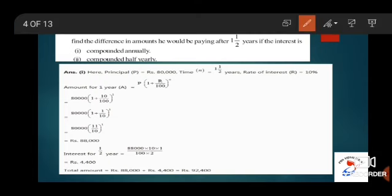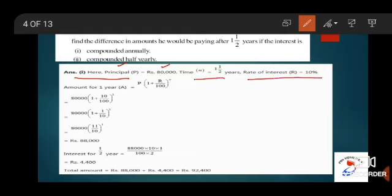Let us discuss the solution. First, let us write down the given data. Principal is Rs. 80,000. Time period is 1.5 years. Rate of interest is 10%. First we are going to do it for annually.